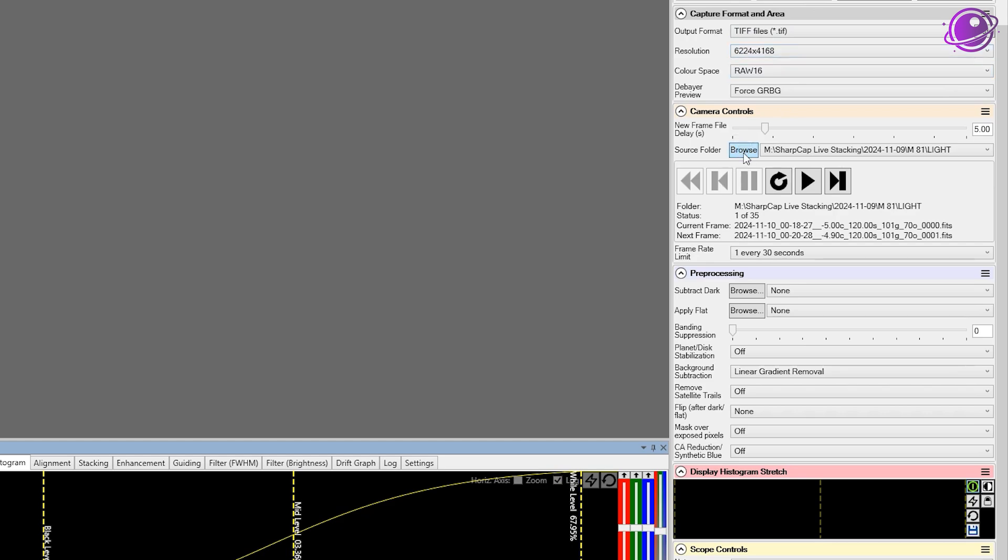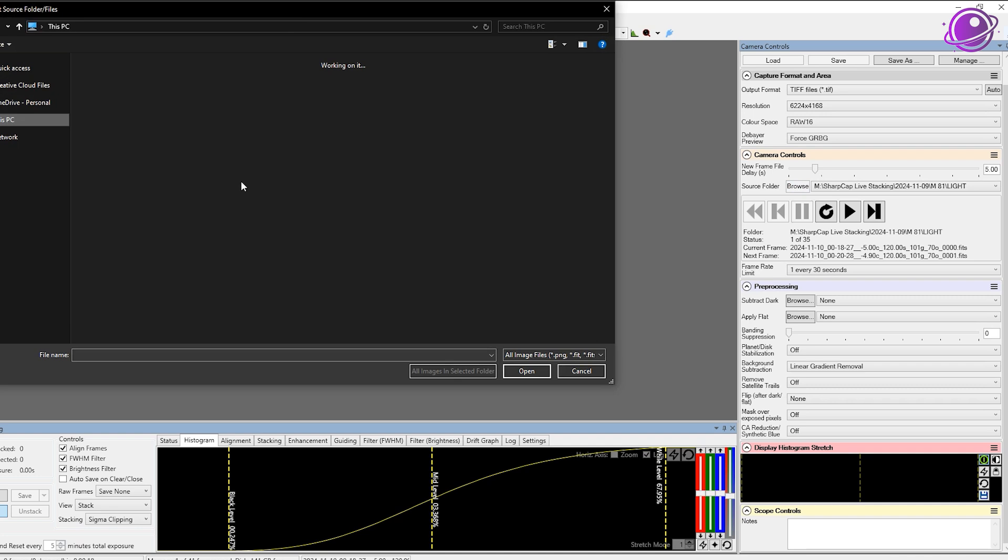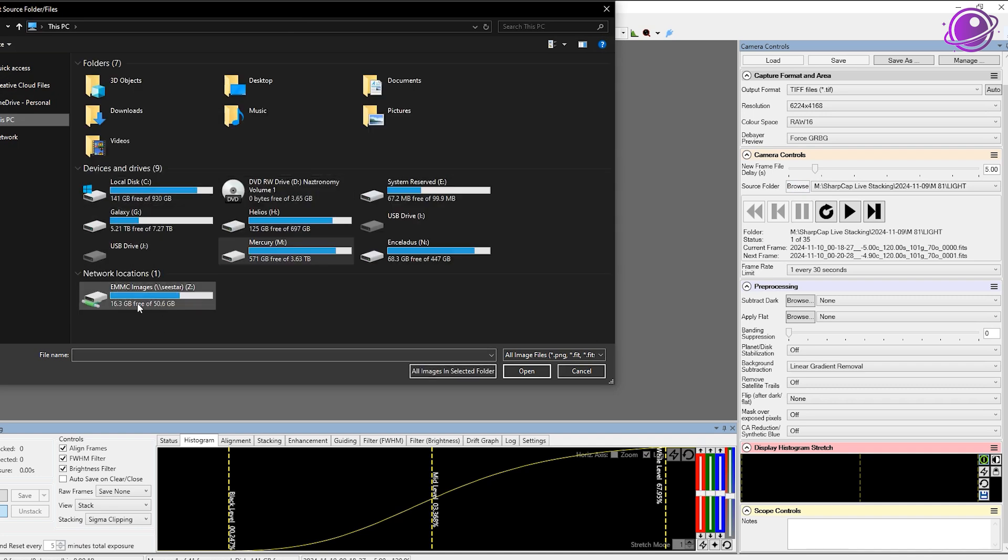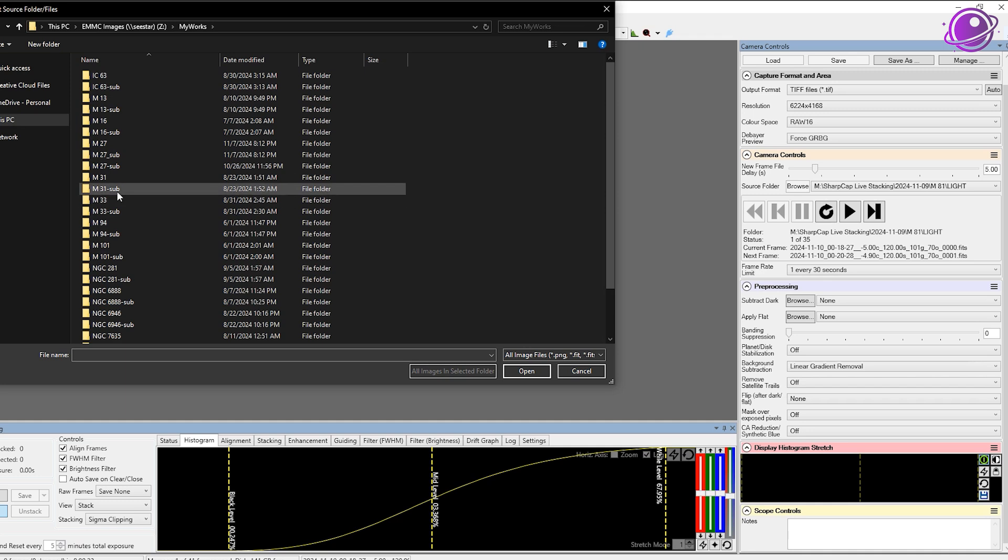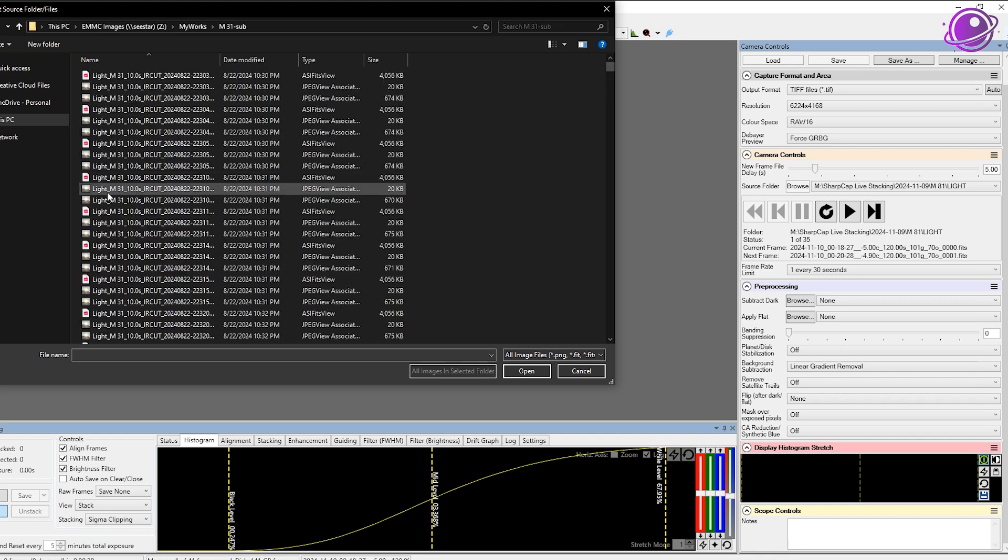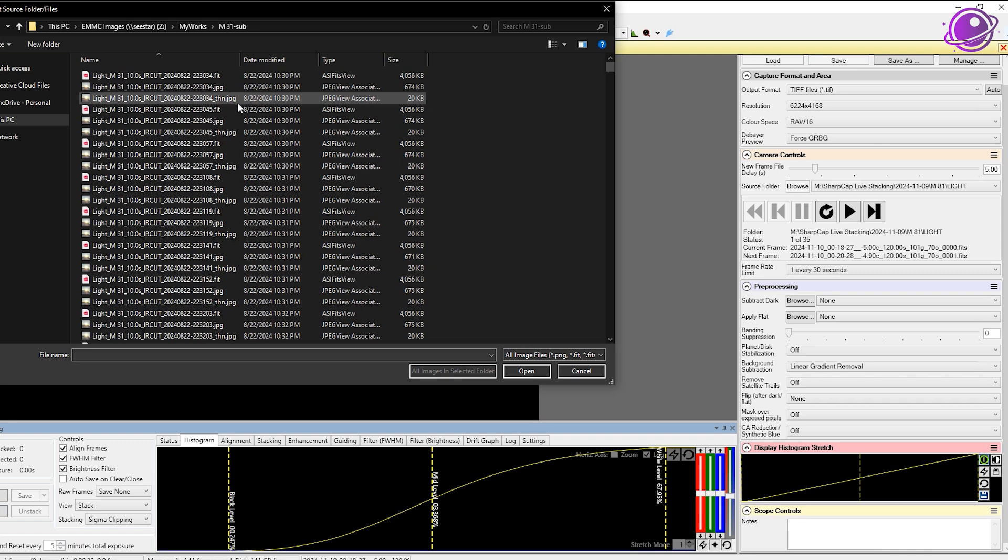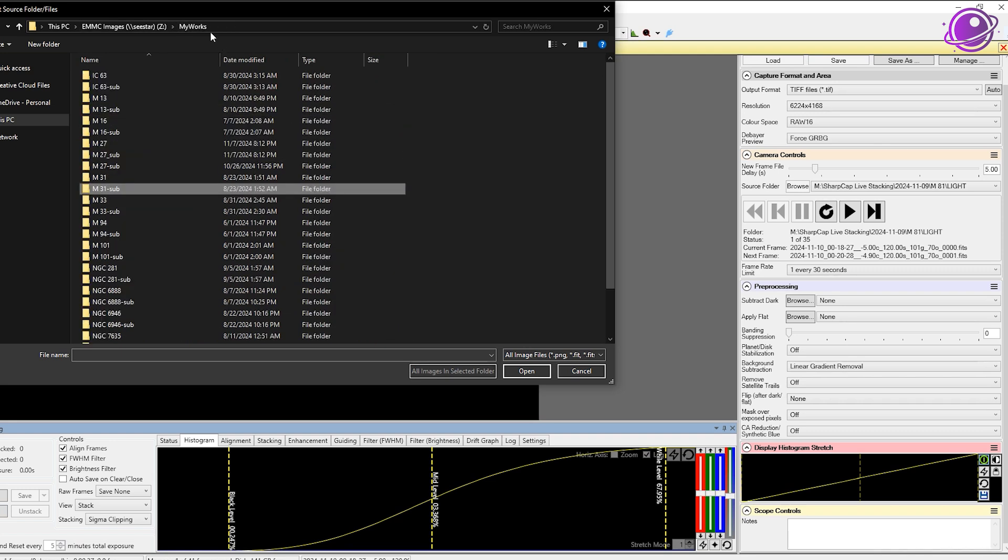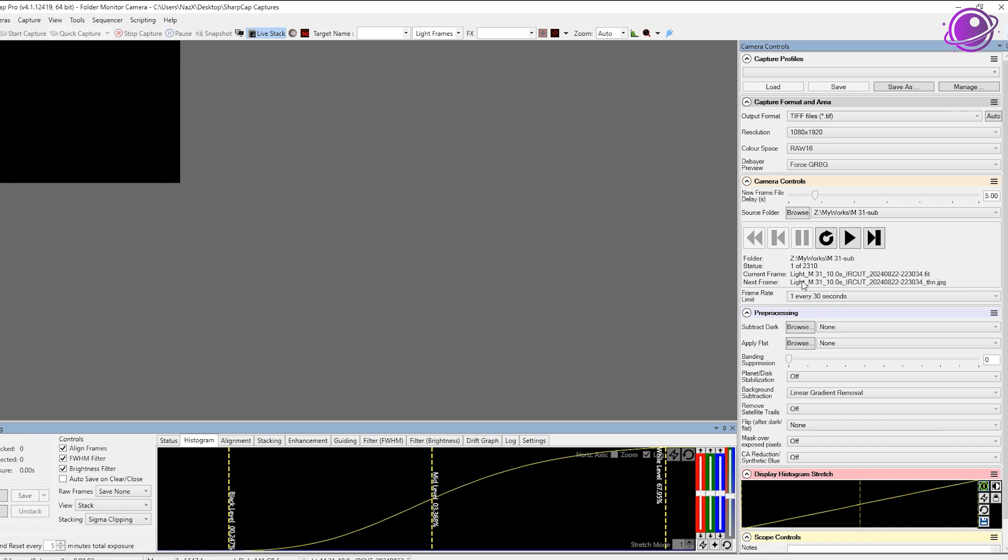So we'll click on source folder, browse. This is going to be the easiest option, so I'll just go to my PC. We have our new eMMC images folder, my works. And what we're targeting today is going to be M31 sub, so if you go in here, we see all of these images. It has FITS files, FIT files, JPEGs, and a thumbnail JPEG file as well. So go back to my works, make sure M31 is selected, and you click on all images in selected folder. It loaded, and it already detected there are 2300 images in there, and the resolution has updated.